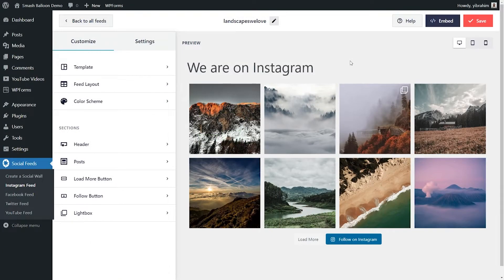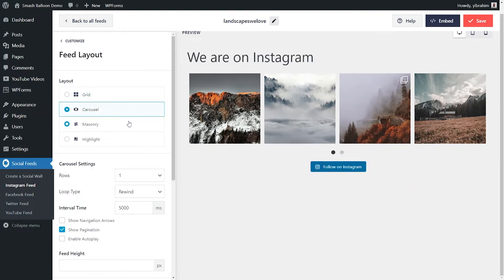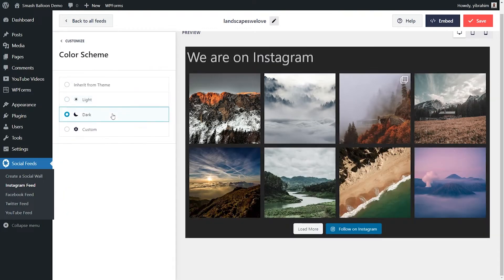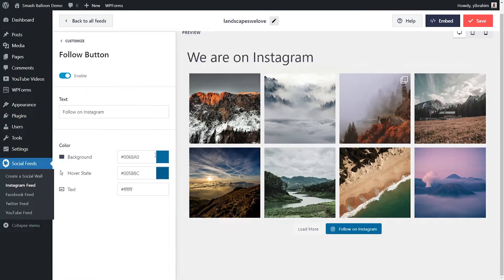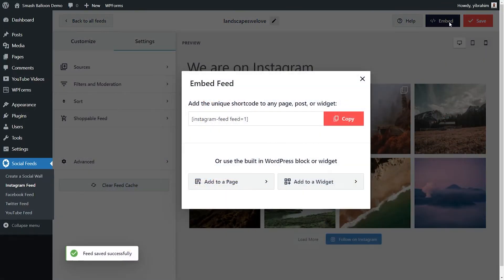After you've created your social feed, you have full control to customize it. You can choose from different layout options, modify the color palette, and customize the buttons, all while viewing a live preview of your feed to see all of your changes in real time.